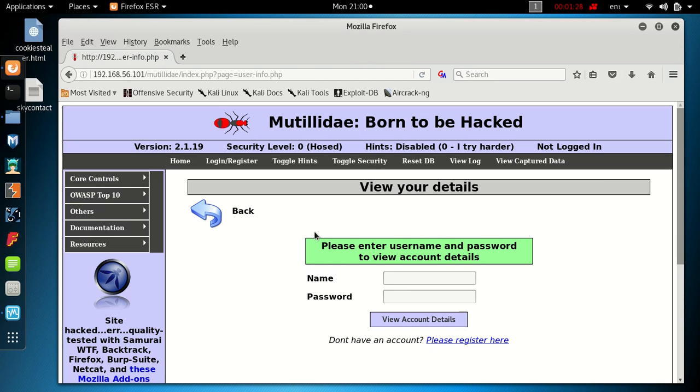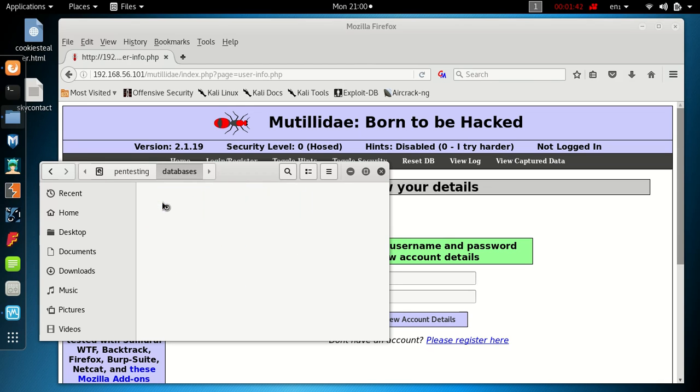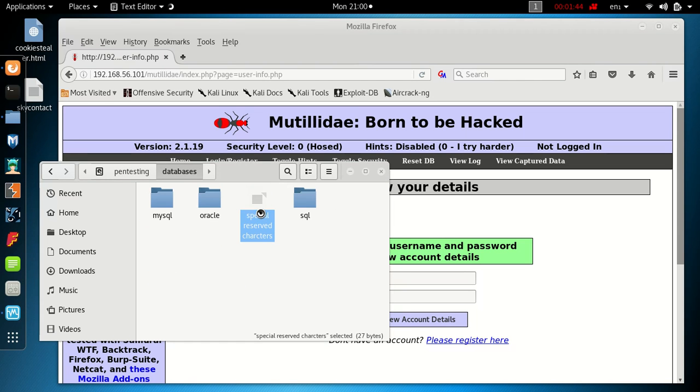We want the database to give us information back on the screen about the various types of database it's running, what versions, as much information as we can get out of it. I've got a list of special reserved characters, database reserved characters.